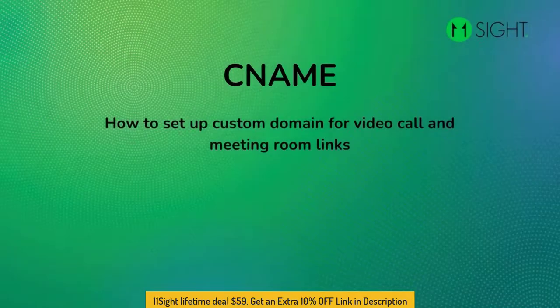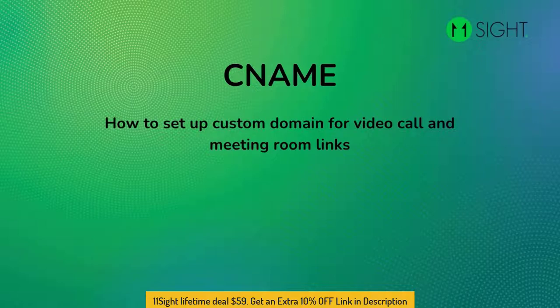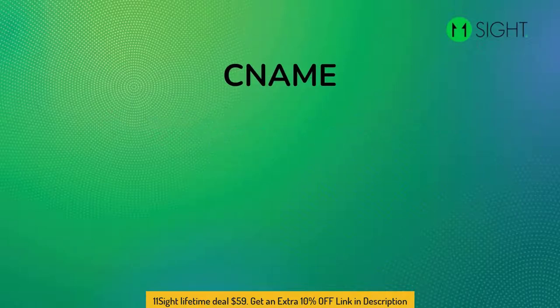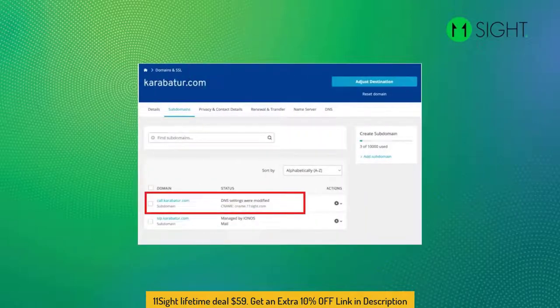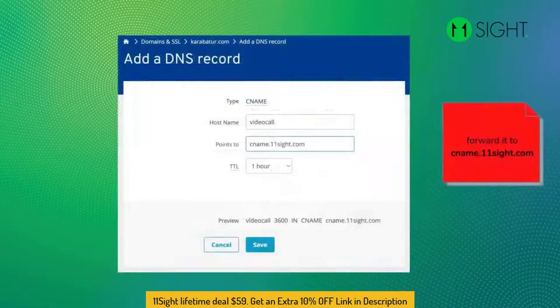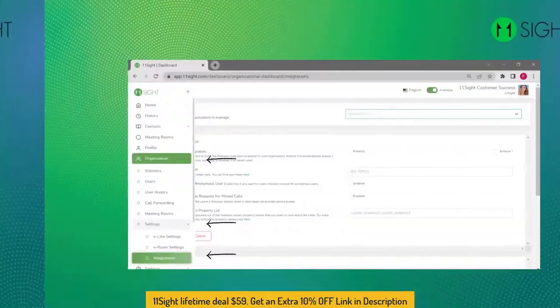In this video, I will explain to you how to set up a custom domain for your video call and meeting room links. Go to your web hosting provider and create a subdomain of your choice and forward it to cname.11site.com.